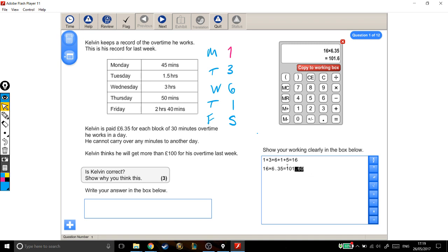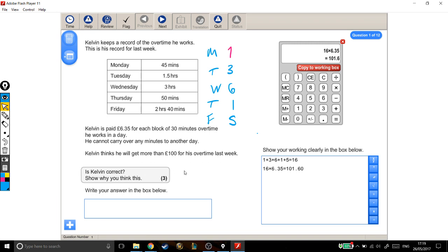So I've done all the maths I need to do, I'm just going to come back to the question. Kelvin thinks he will get more than £100 for his overtime last week. Is Kelvin correct? Well, this is how much he'll get for his overtime last week, which is more than £100. So, is he correct? Yes, he is. All right, there you go, that's three marks.